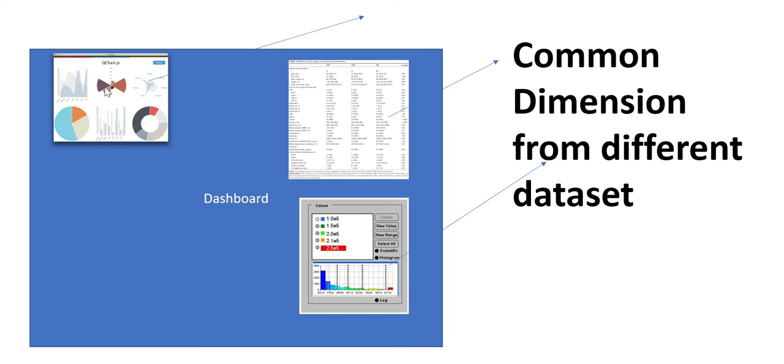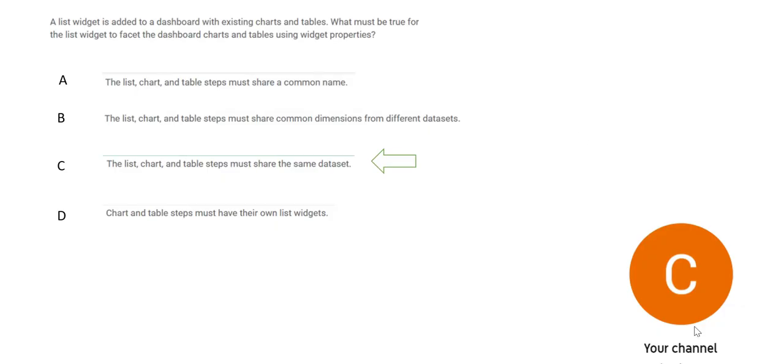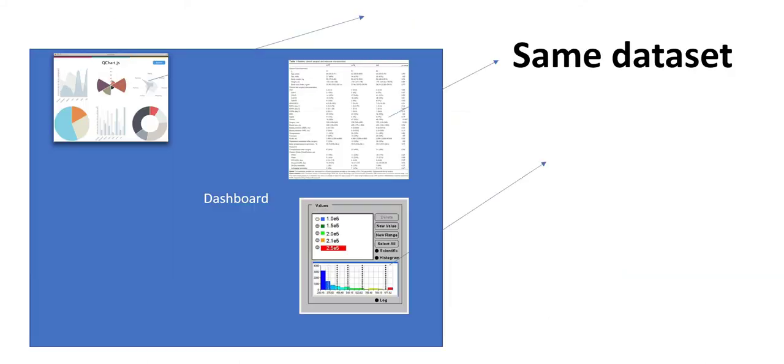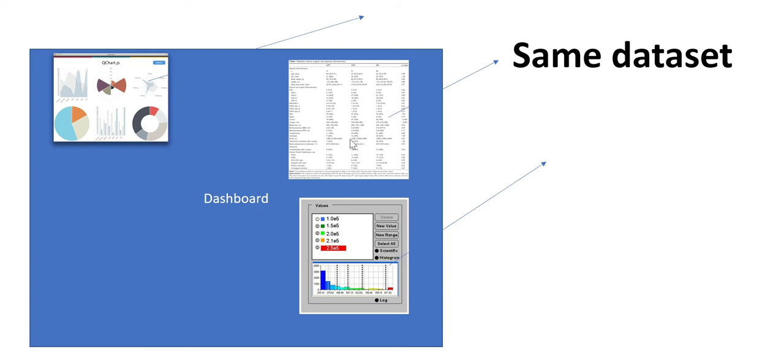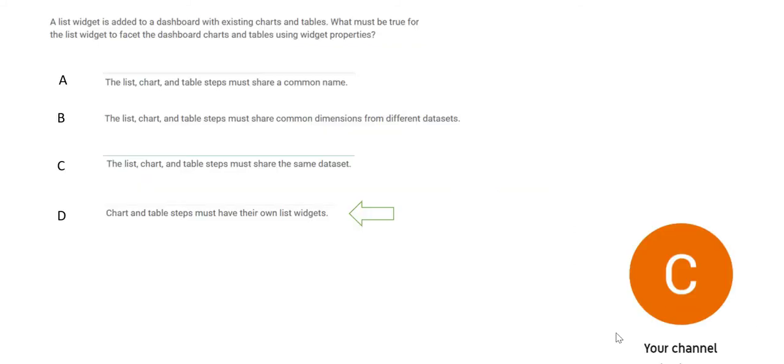These all three have to share the same dataset. Then only this can add value. It can extend what this and this was sharing. If these two have same dataset and this has different dataset, it will not work. It is not an extension. Hence B is wrong. Let's look at C. This suggests that all of these three should use the same dataset. Perfect. Only if you use the same dataset, then only you can facet. Facet means you can extend this capability.